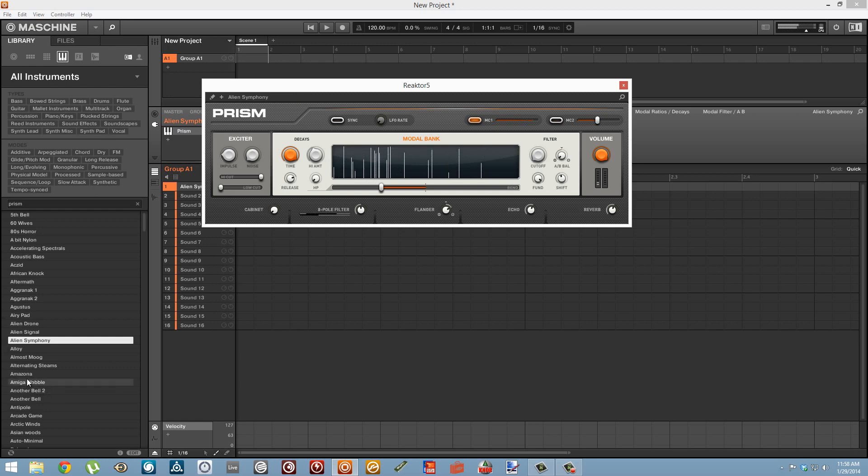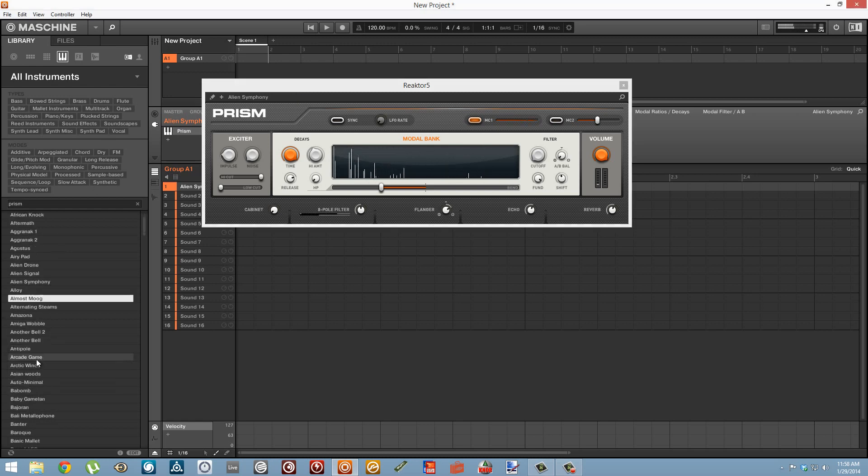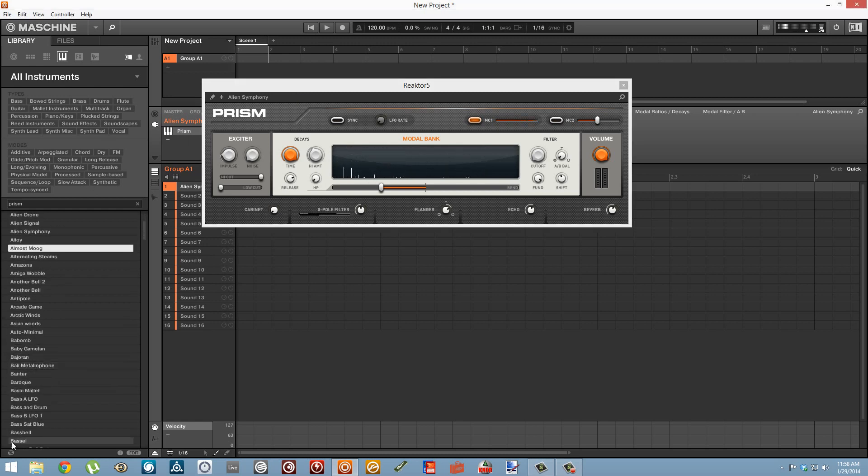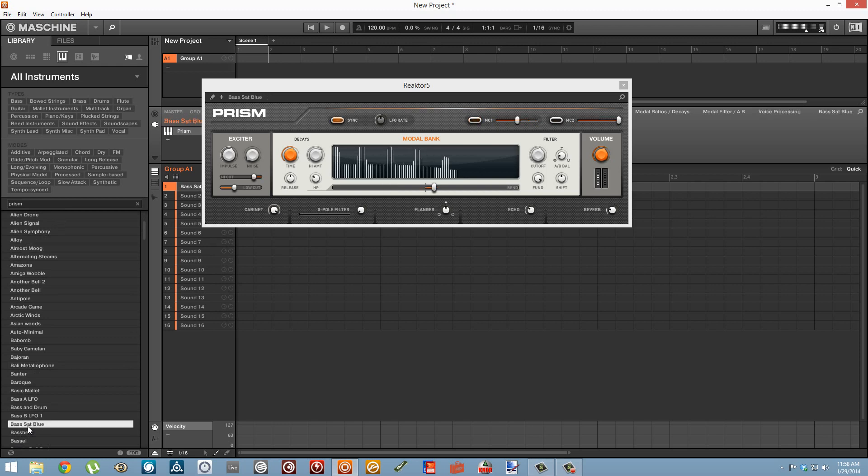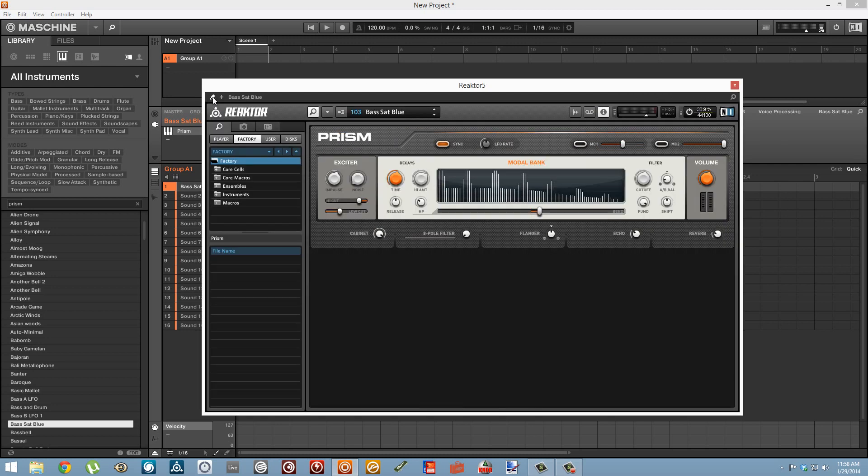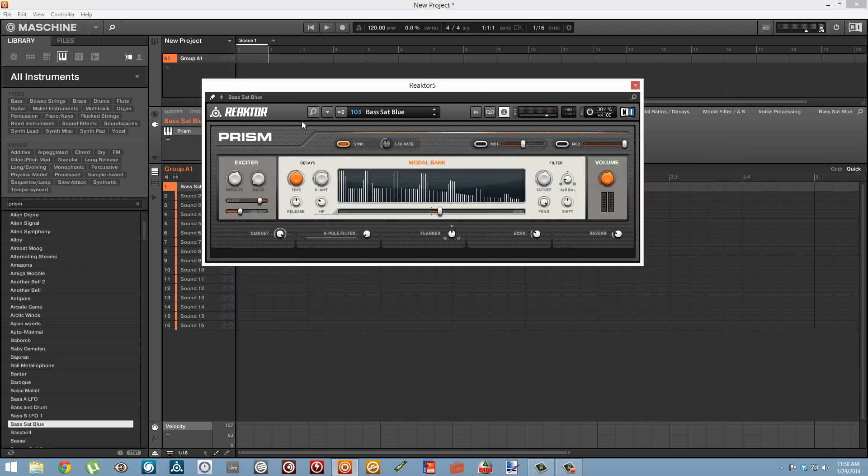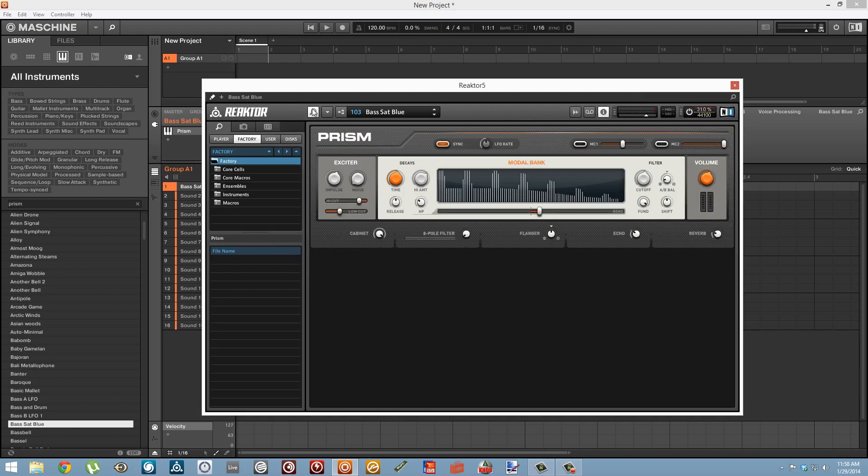I'm going to choose something a little more standard sounding to start out here. All of the NI stuff kind of opens in these performance views and we can access the fuller view of the instrument by pressing on this little pencil button up here. When we do we'll just get the full Reactor interface which will allow us to get a little bit more power.